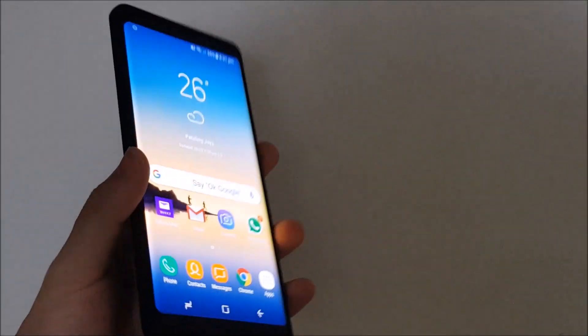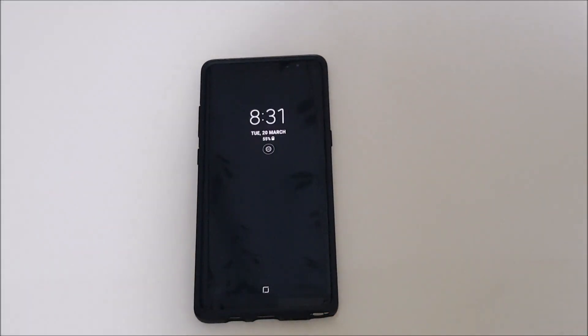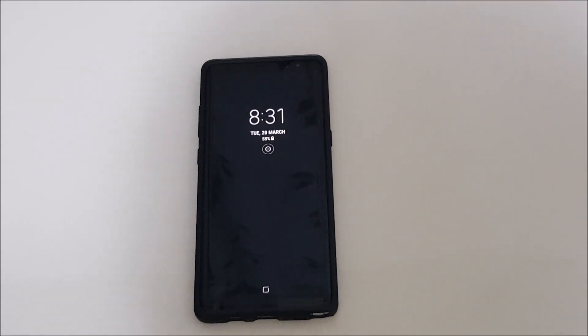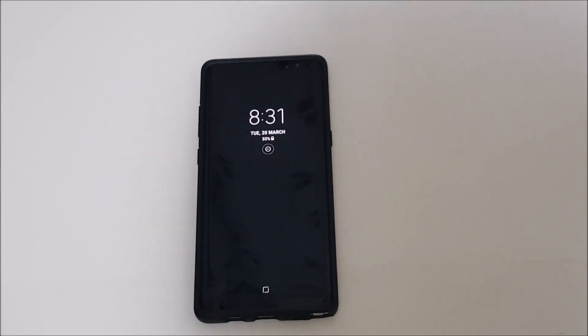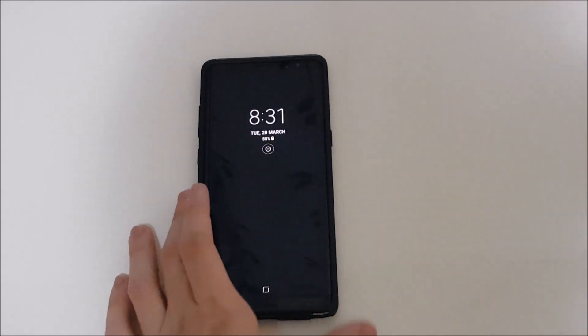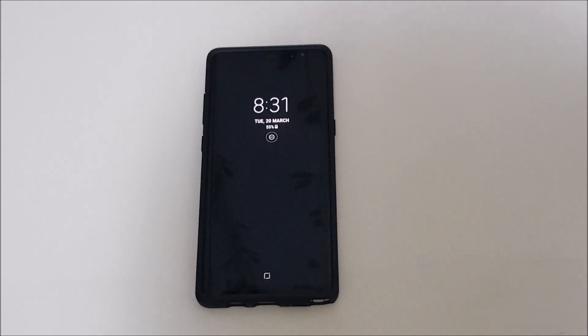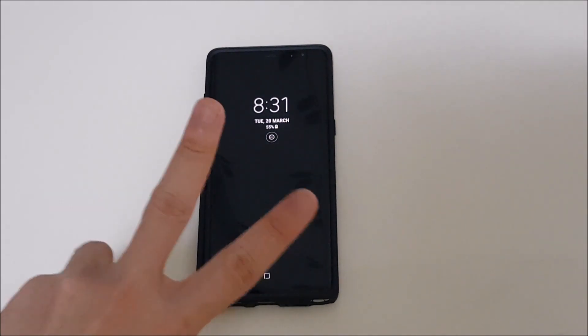So that's the tutorial on how to fix the Bixby voice not working on your Galaxy Note 8 or S8, or any device having this Bixby voice. That's all for this video. Thank you much for watching. I'll see you guys in the next one. Ciao.